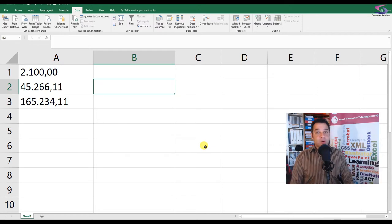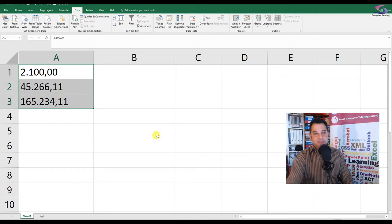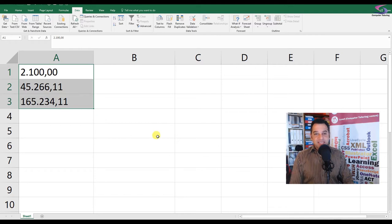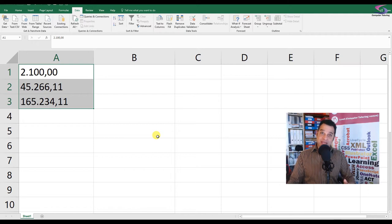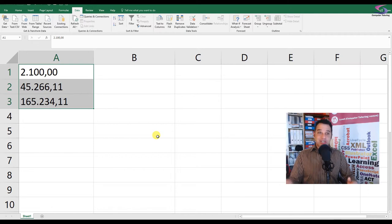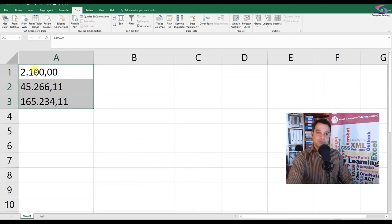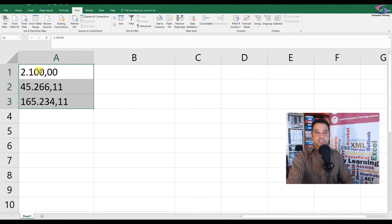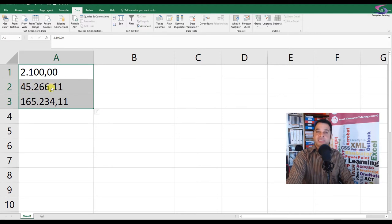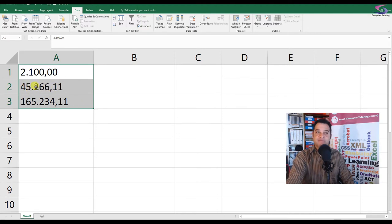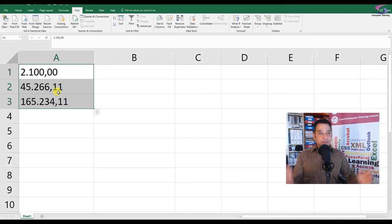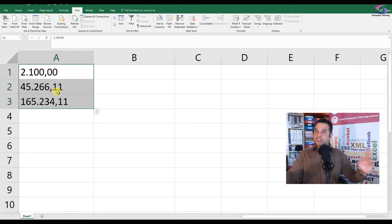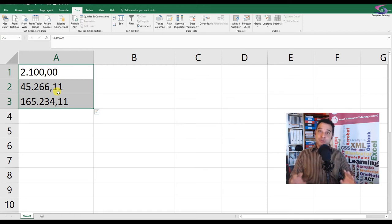So what the problem was is you see these numbers here - these are numbers represented the European way. The company I was dealing with dealt a lot with Germany, and when they were dealing with euros, £2,100 would be 2.100,00 or £45,266.11 would be 45.266,11. So obviously we need to convert the comma to the period and the period to the comma, or the other way around. So how do we do it?